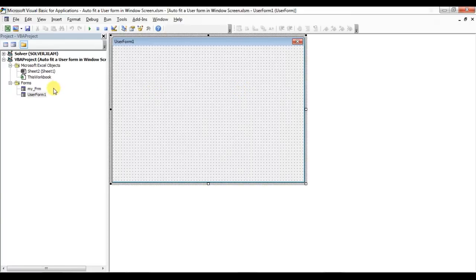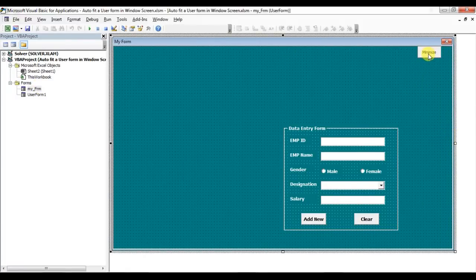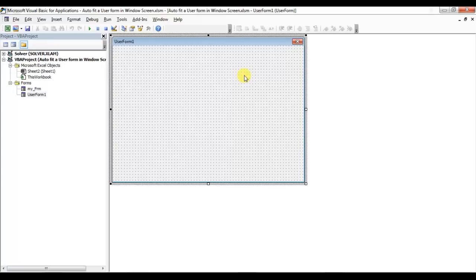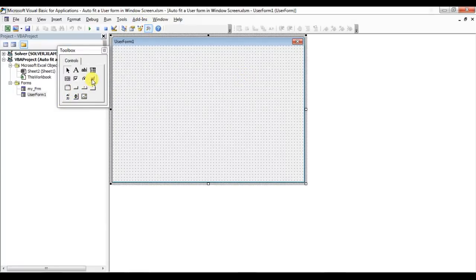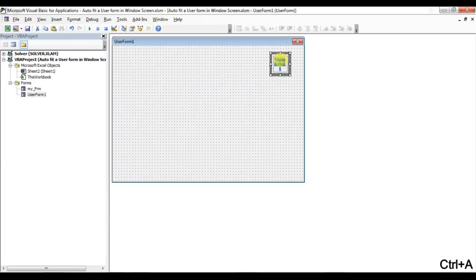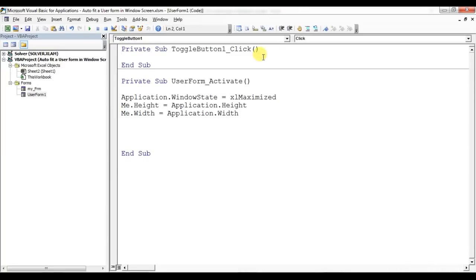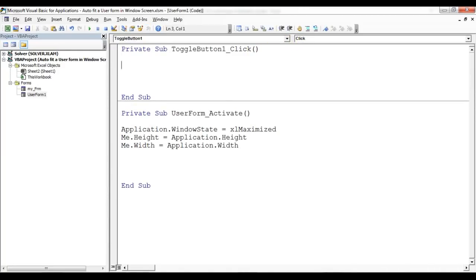I already told you how to put a toggle button for minimize/maximize in my earlier video, but I'll cover it here also. I'm adding a toggle button and clicking on it. The toggle button has two values: True and False. By default the value is False. I've named it ToggleButton1 with the caption 'Minimize'. Now double click on it to write the click event.